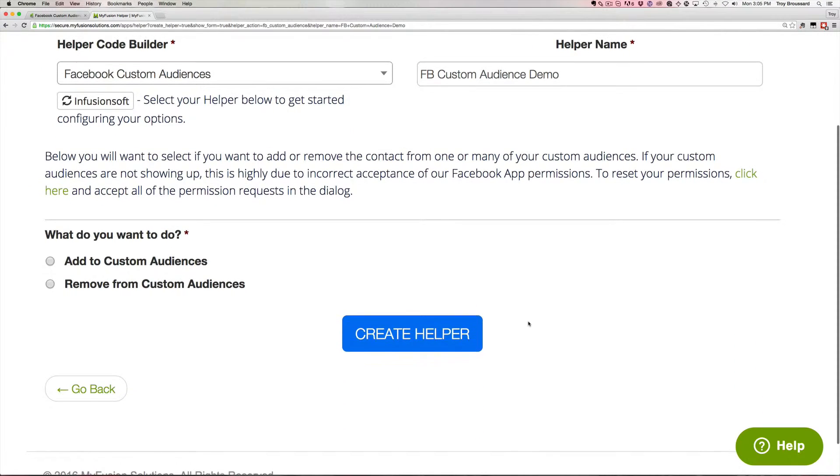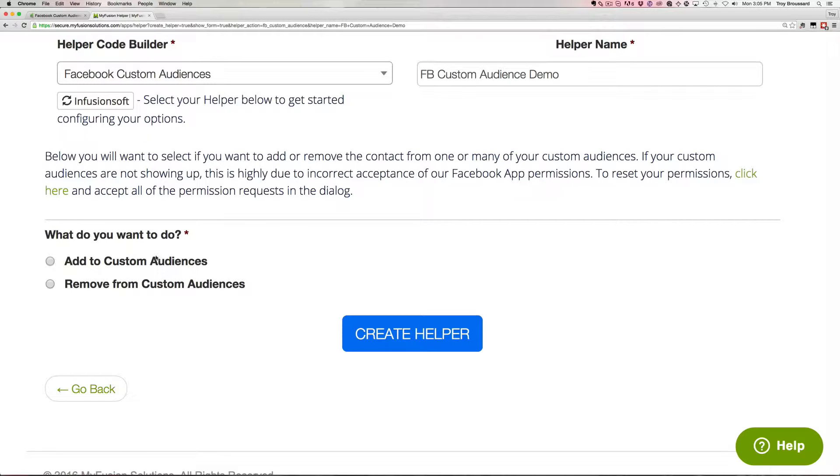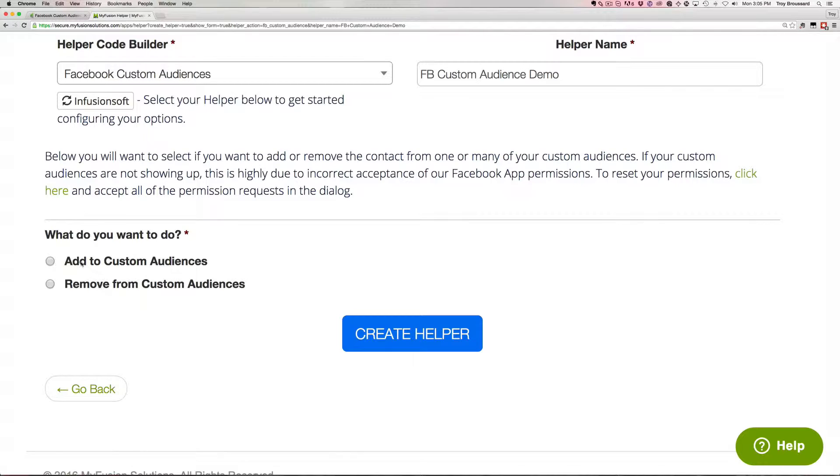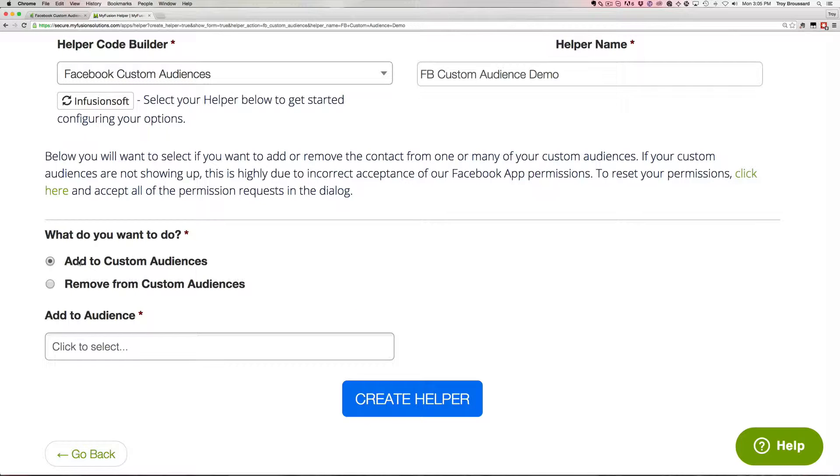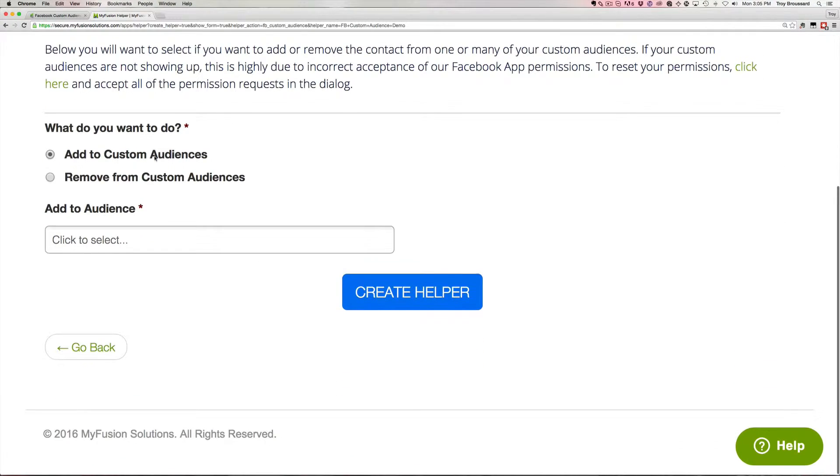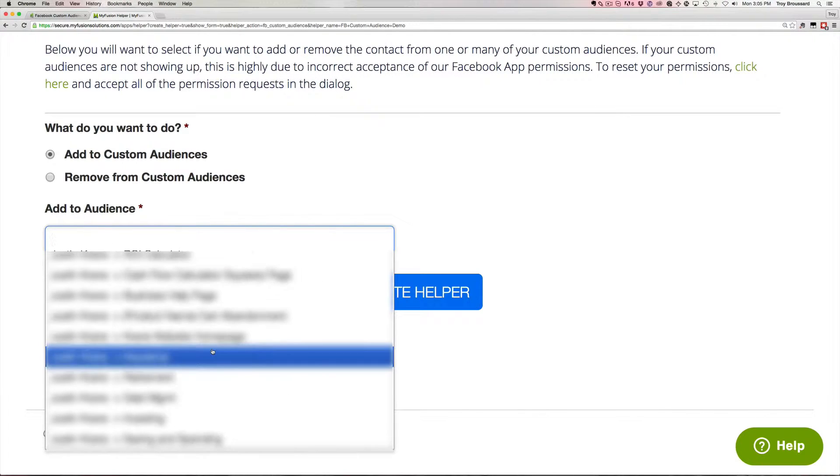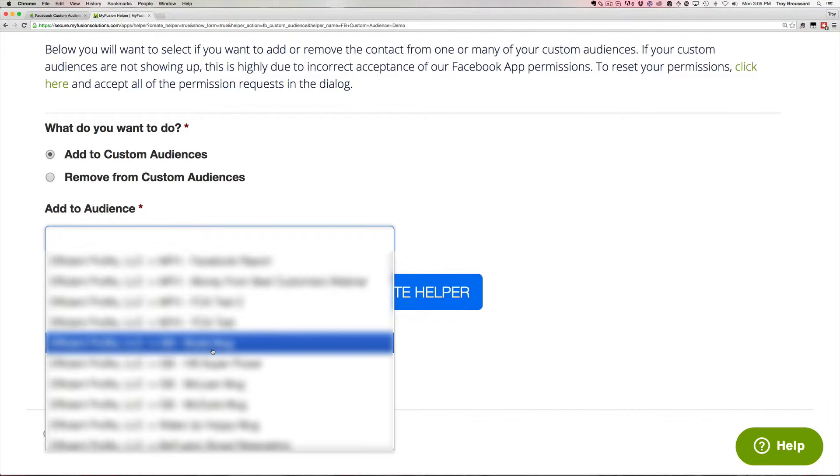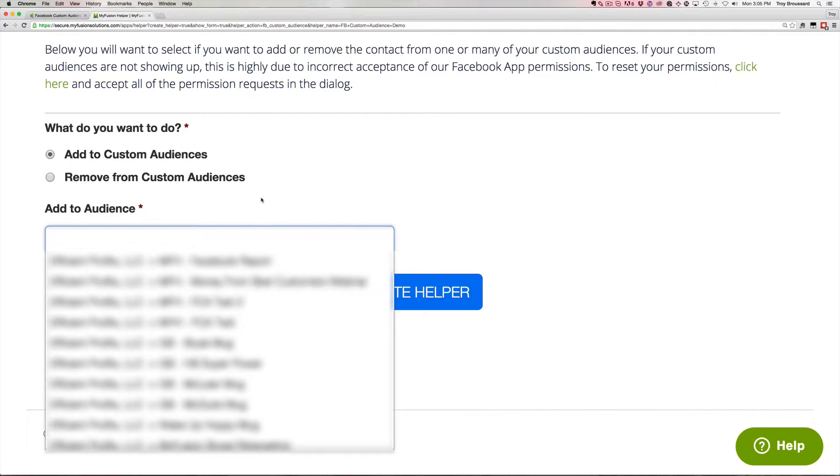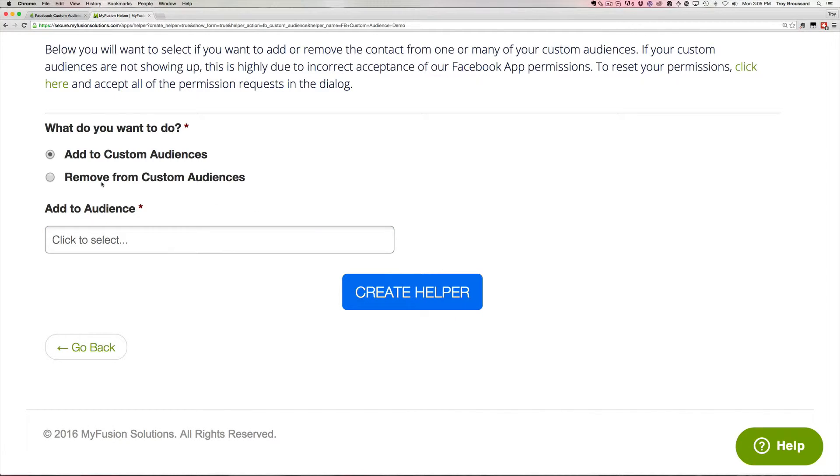So now that we've got this, it's very, very simple to actually use the helper. All you do is select whether you want to add or remove from a custom audience. And we'll talk about the use cases for both of those in a little bit as I demo it inside of Infusionsoft. But for right now, that's the first thing. So we check here, we click to add a custom audience, and then from this point, we just go down and select the audience that we want to work with, and then we can do the same thing to remove from a custom audience.